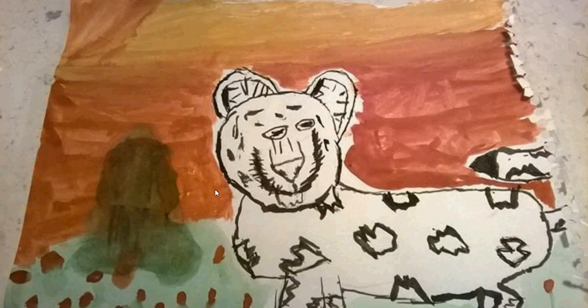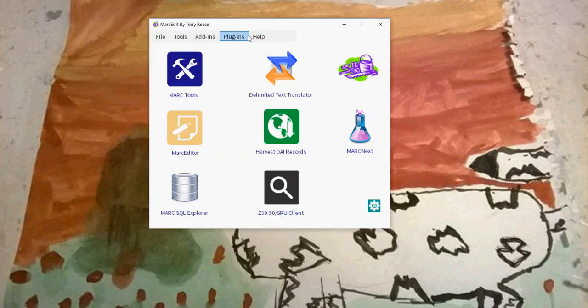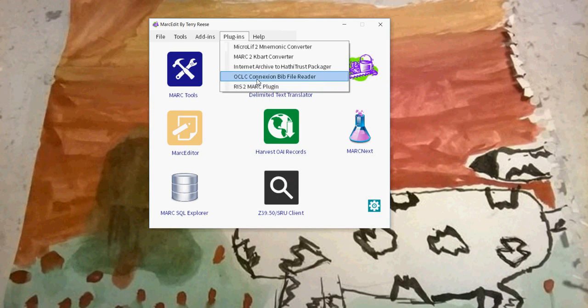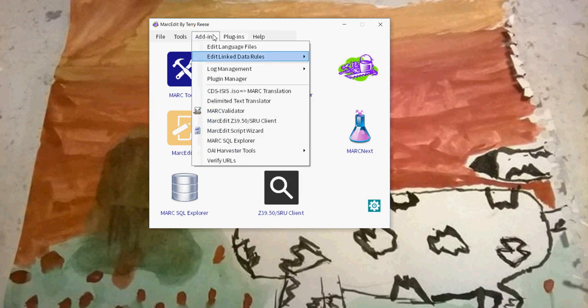I'm going to talk about how users can interact between Connection and MarcEdit. MarcEdit includes a plugin called the OCLC Connection BibFile plugin.